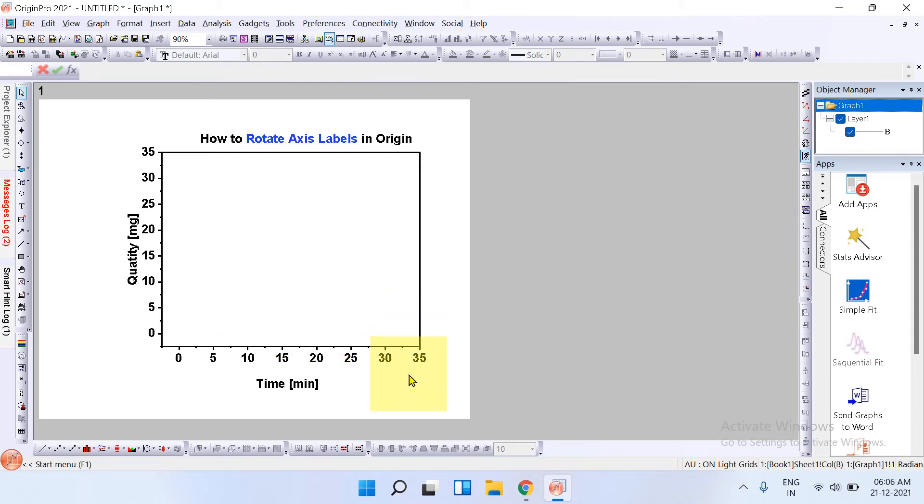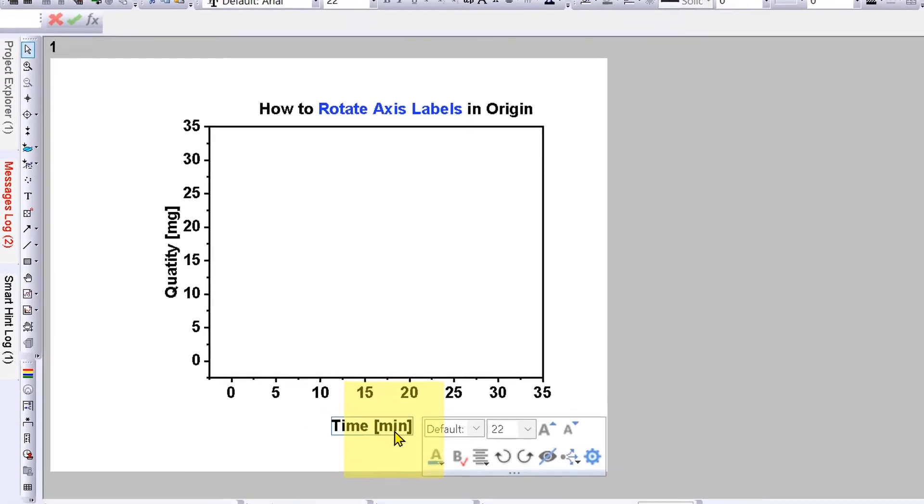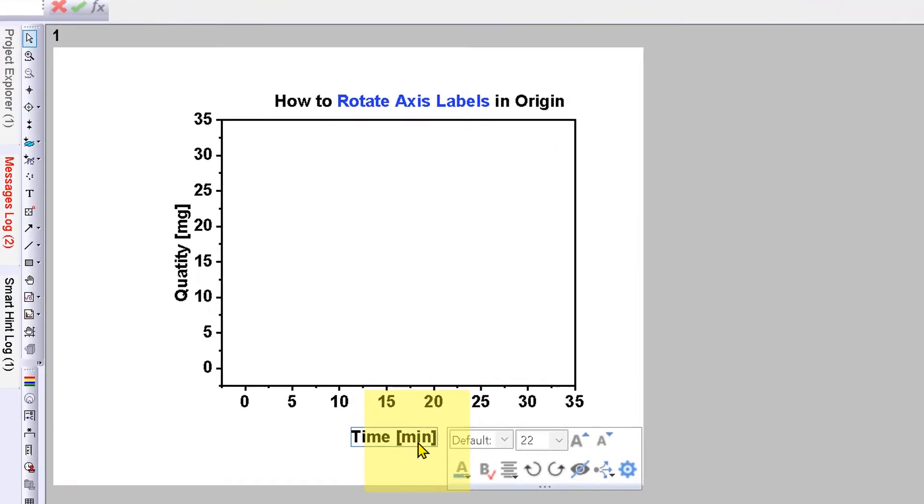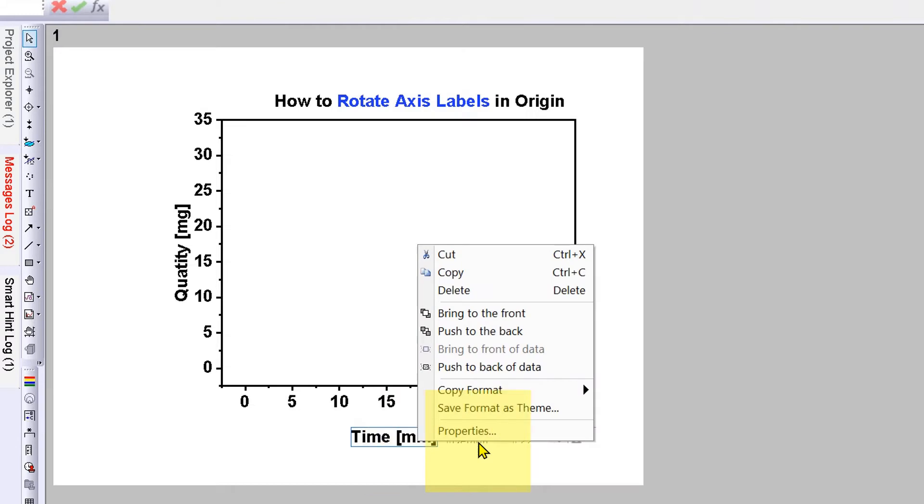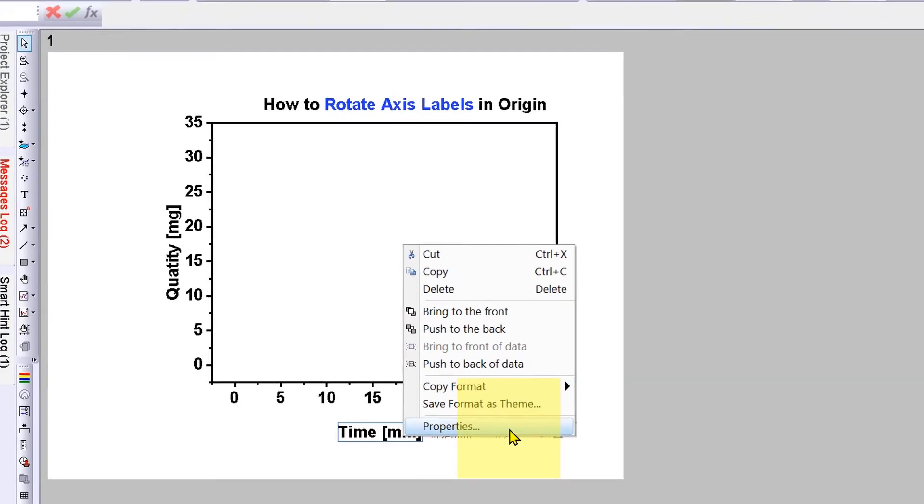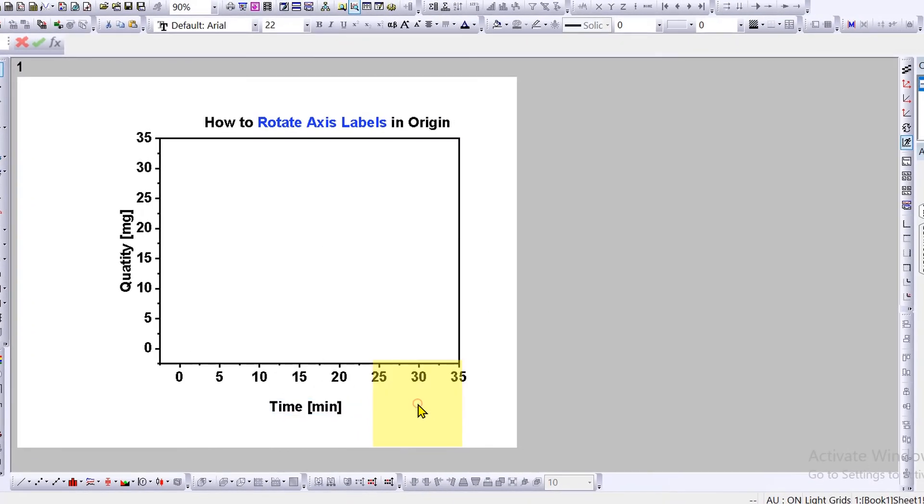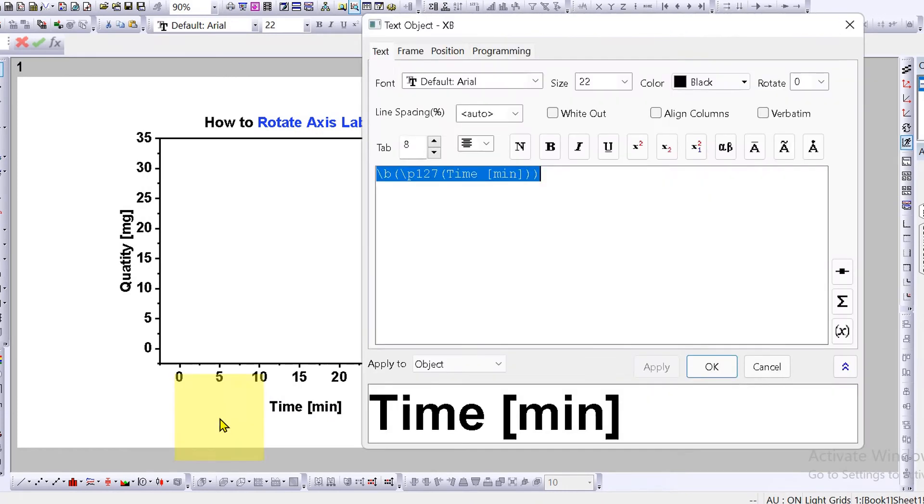To rotate axis labels, first click on the label, right click on it and you will see here at the bottom option properties. Click on it and you will see this text object dashboard. We will use this dashboard to rotate the axis labels.